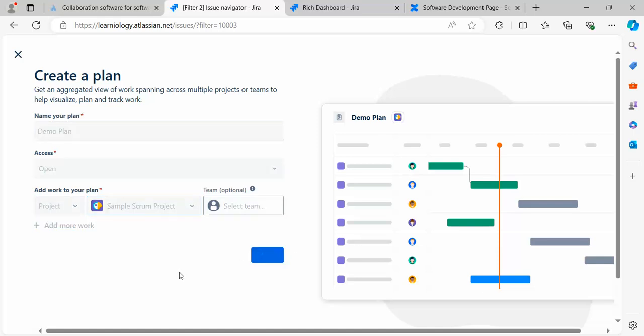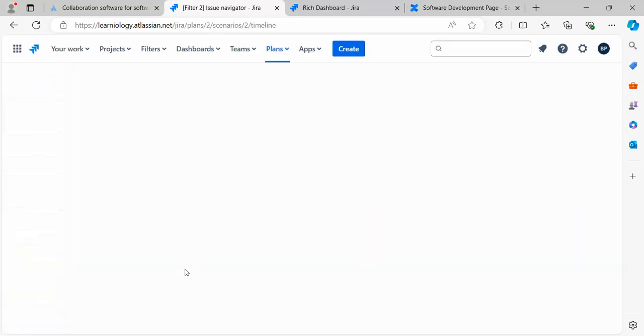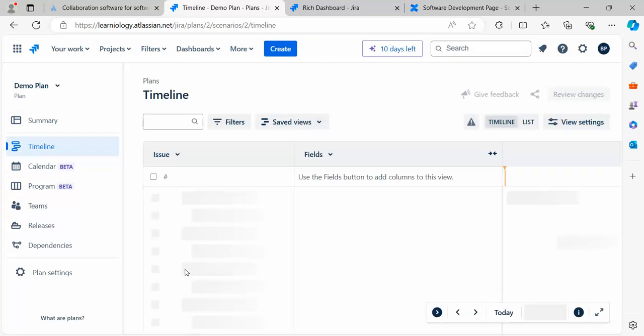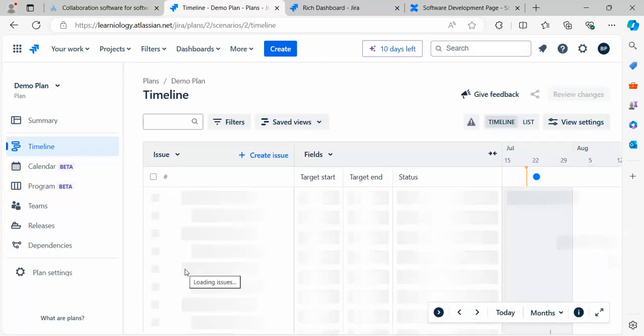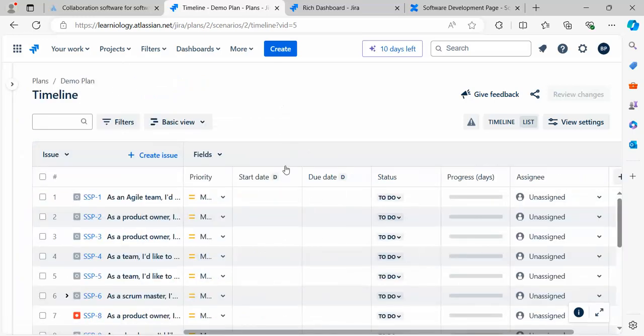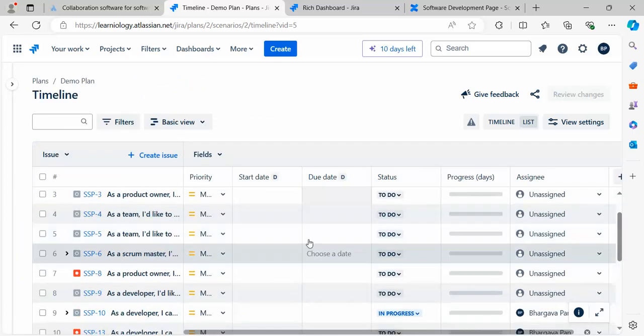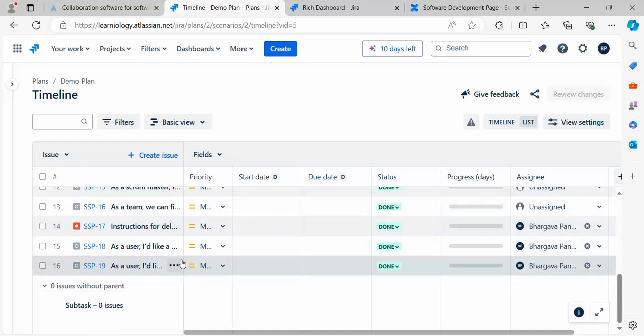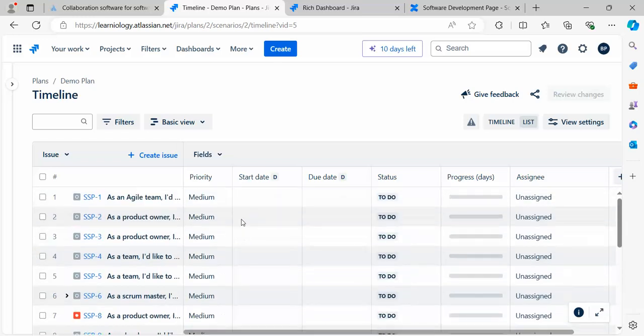Let's create it. We'll see how it works with the board. Now you see it's creating the board for me, and you'll see this is very interesting, like an MS Project view.